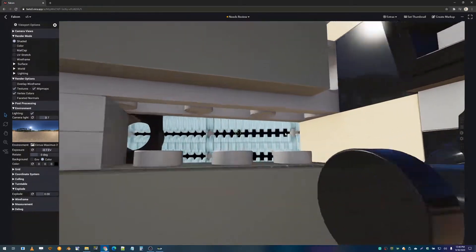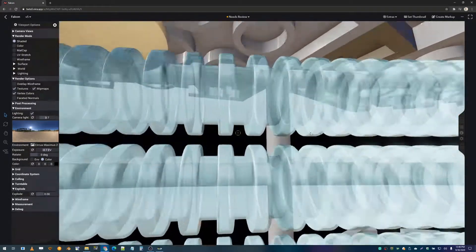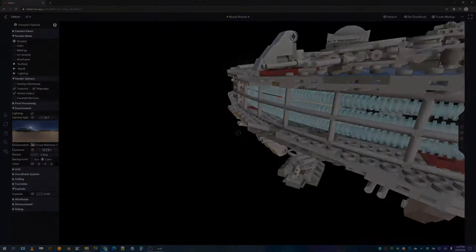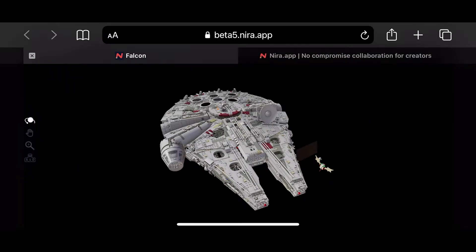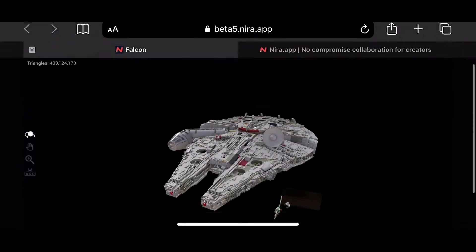Of course, with Nira, I can view this same model with the exact same level of detail and rendering quality on any device.